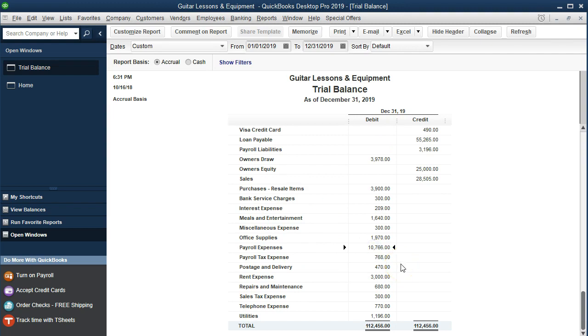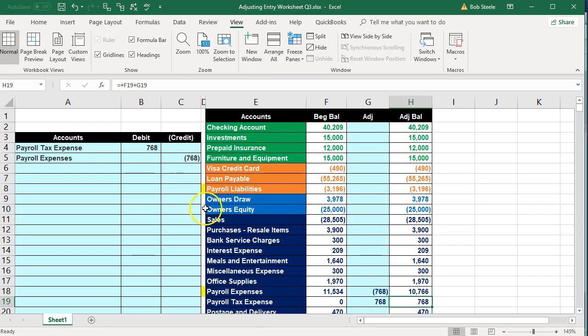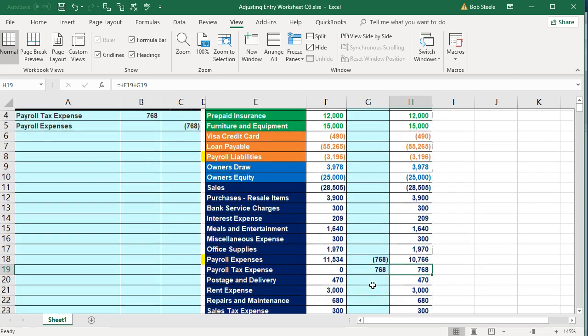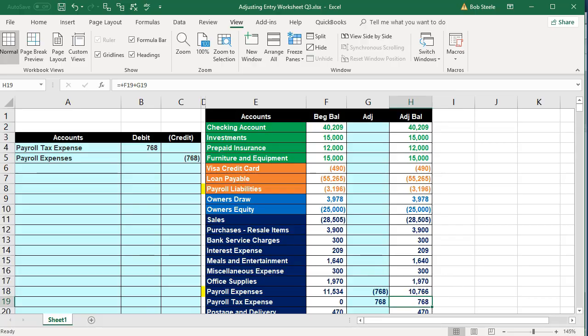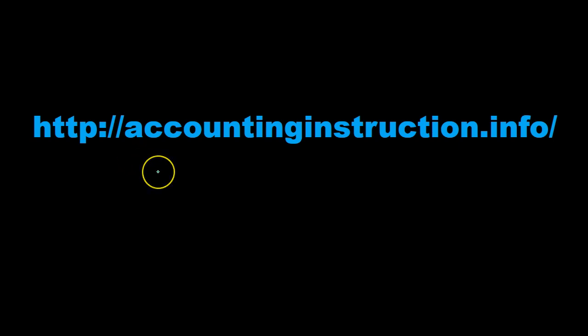An accountant who prefers working directly in QuickBooks might take the backup file we provide, restore it, and make those adjusting entries there. Someone who likes to see it visually in Excel can do it that way and see how the accounts change. For more accounting information and accounting courses, visit our website at accountinginstruction.info.